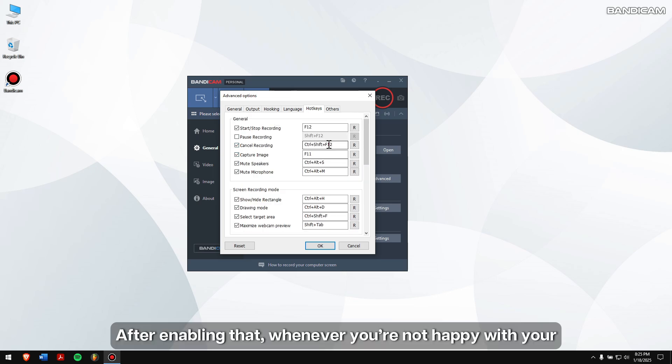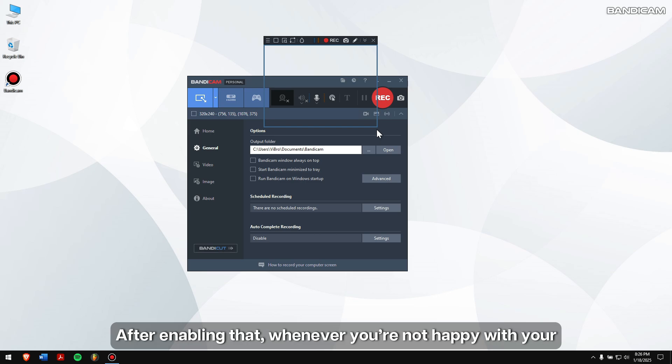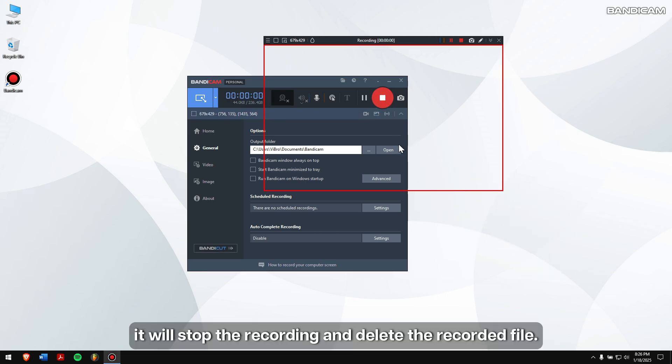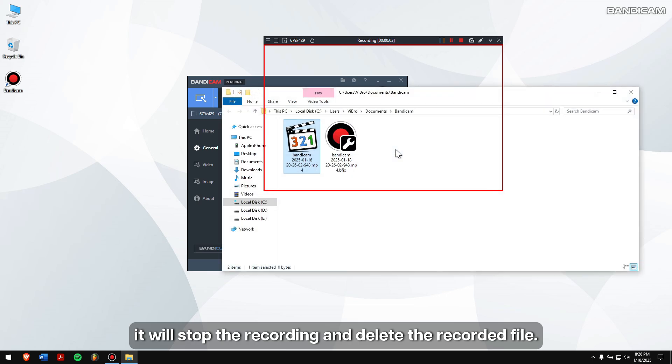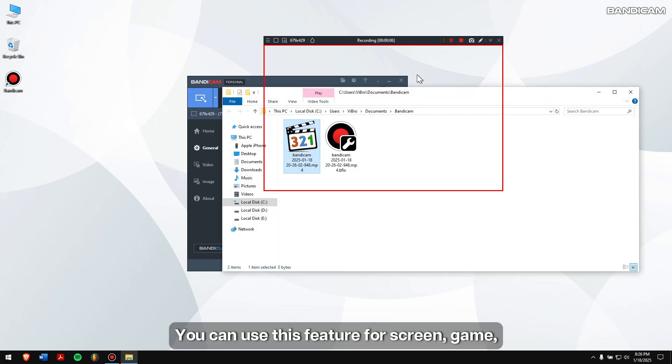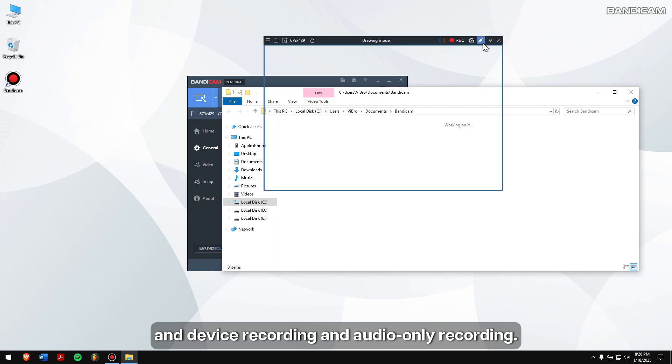After enabling that, whenever you're not happy with your recording, just press the hotkey to cancel the recording. It will stop the recording and delete the recorded file. You can use this feature for screen, game and device recording and audio-only recording.